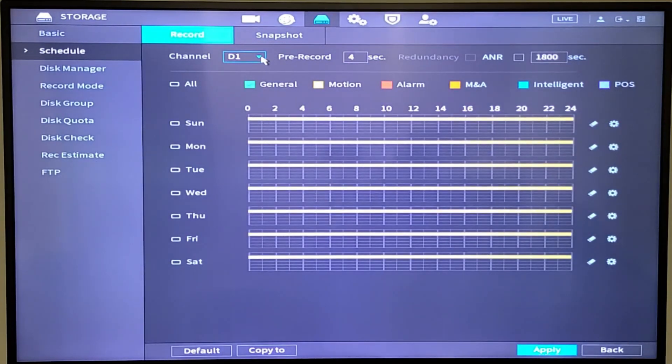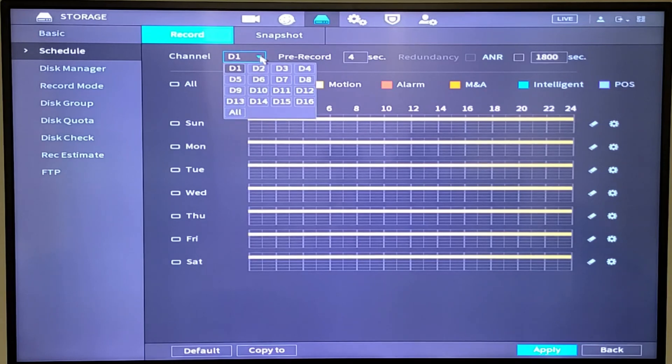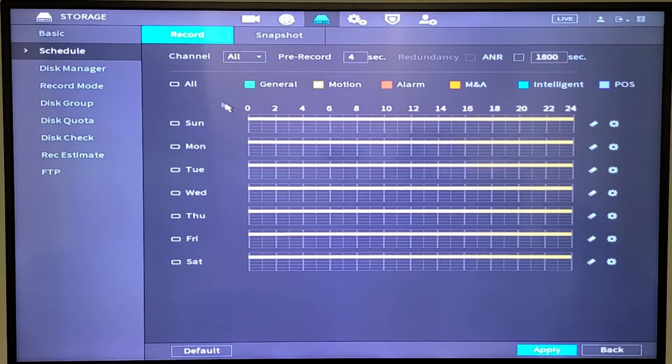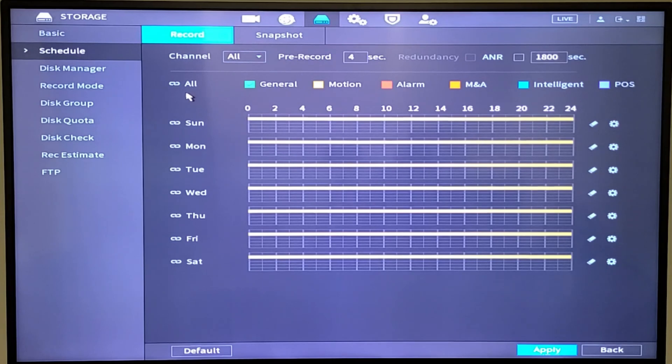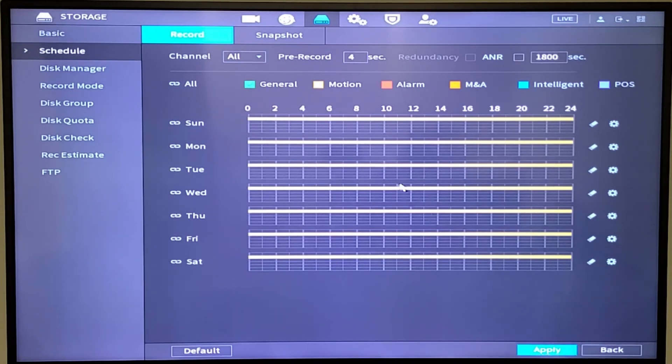Second step is to send this to all of the cameras that you've got on the system. The easiest thing is just to copy to all and then link it. So you're linking the schedule to all of the cameras. Very simple. And then you hit apply. That's now done. Your schedule is ready to go.